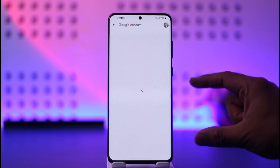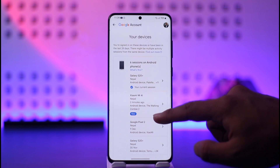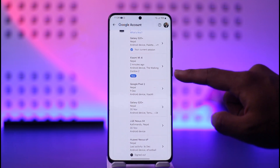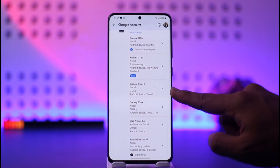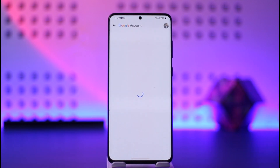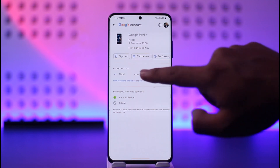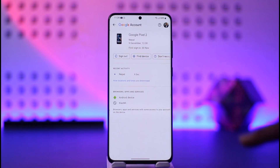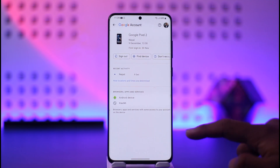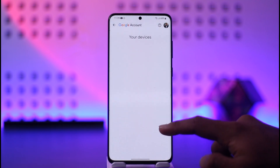It will take you to a detail page showing which devices logged into your account and at what time. You can select a certain device that maybe you don't recognize, and then tap the Sign Out option to sign out of those devices. This way you can remove your Gmail account from other devices.